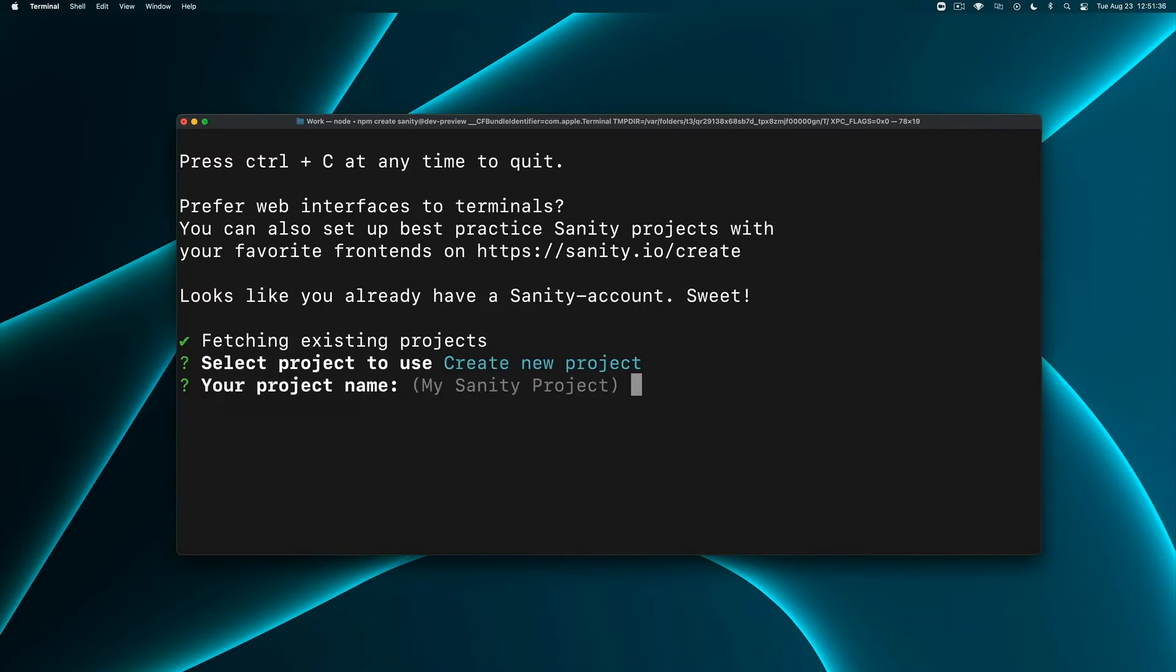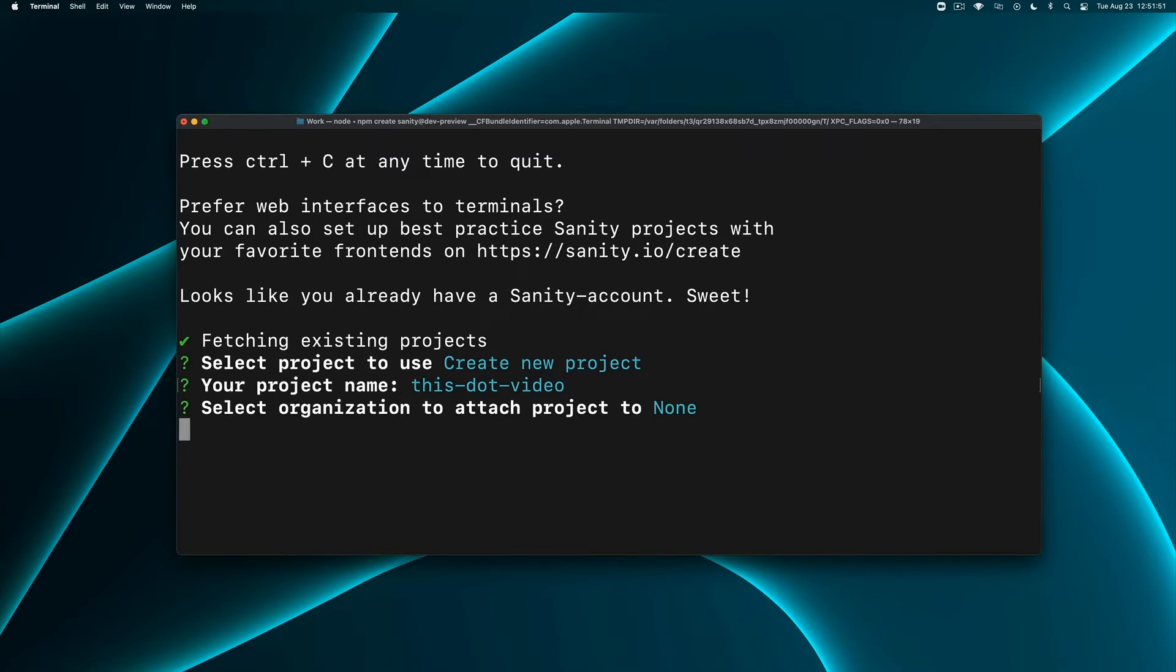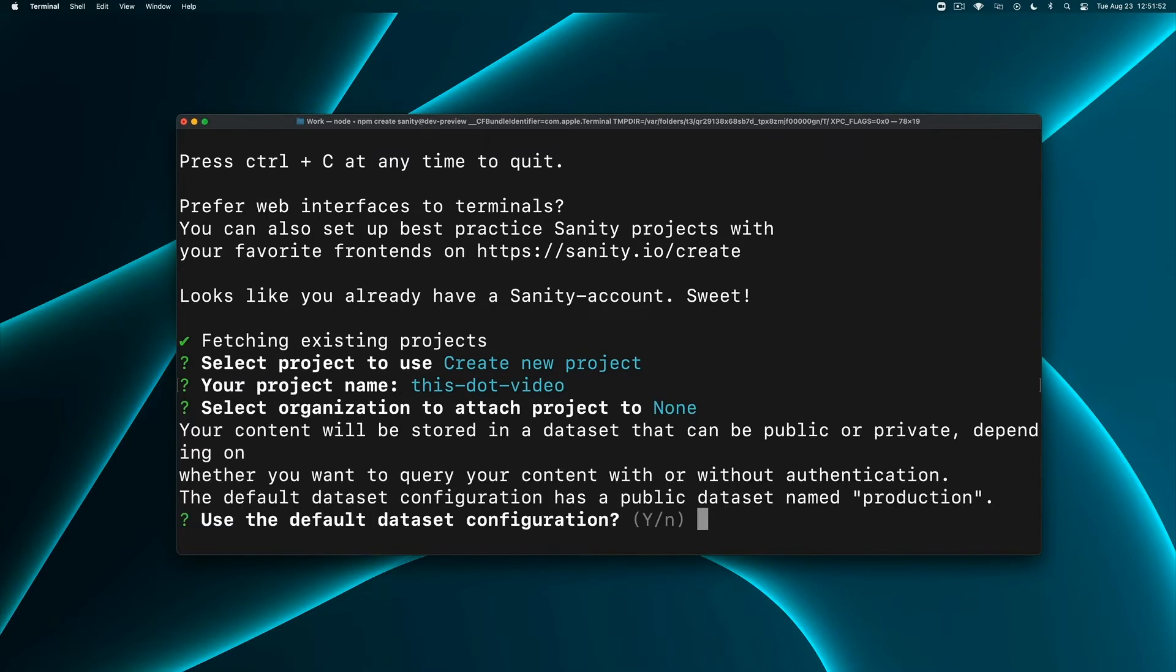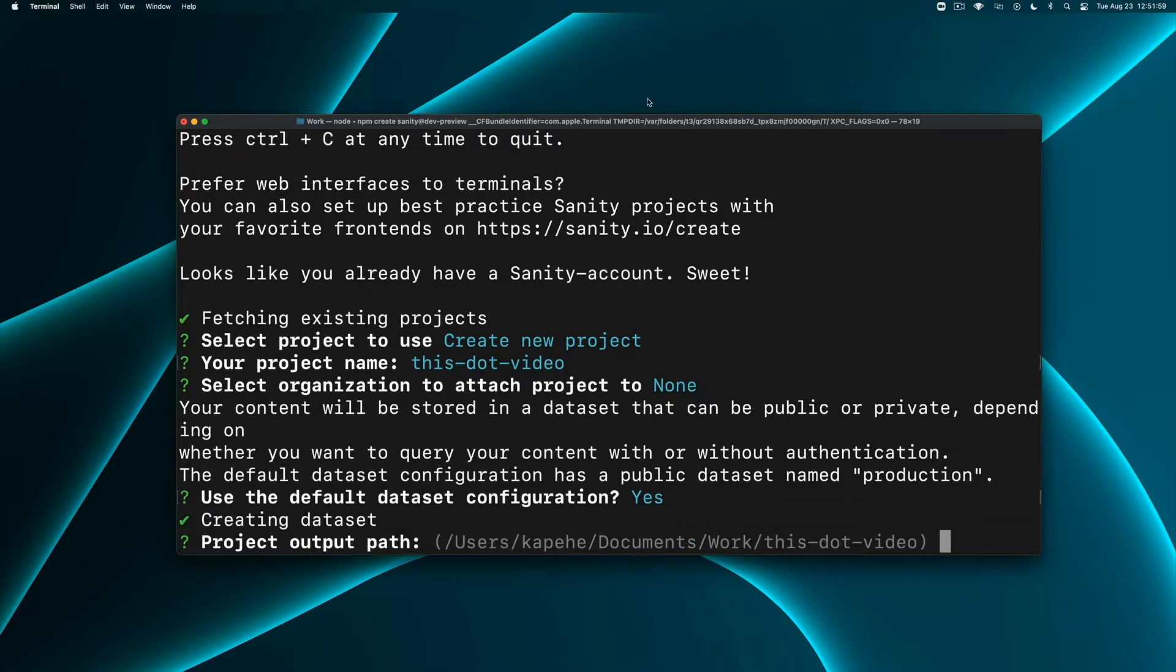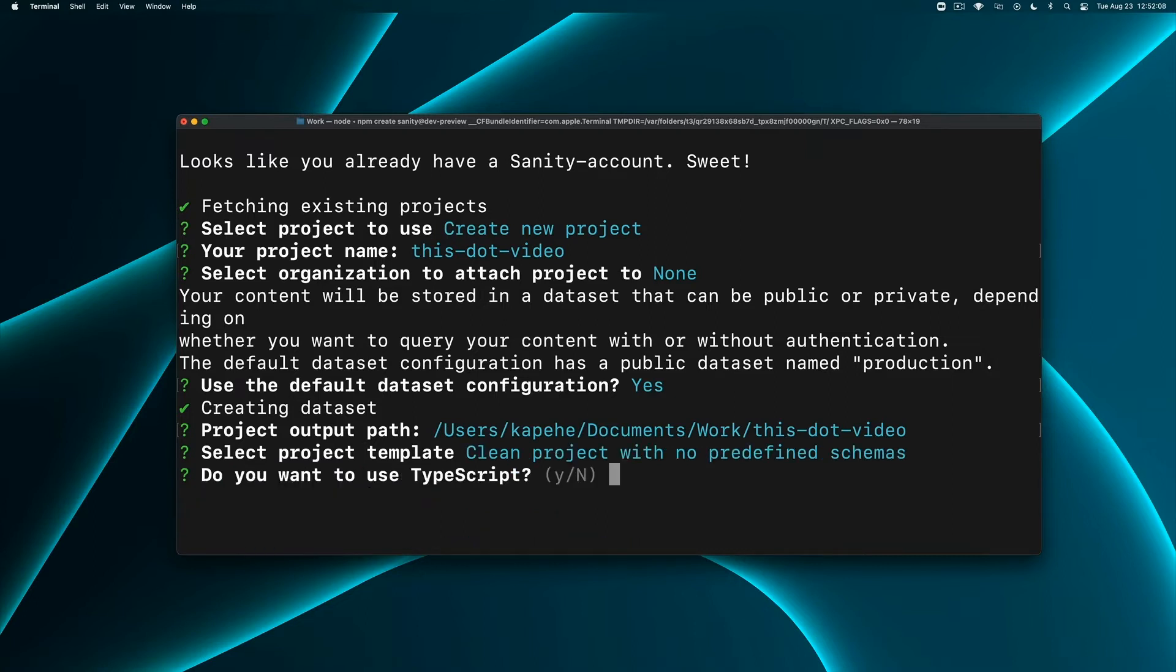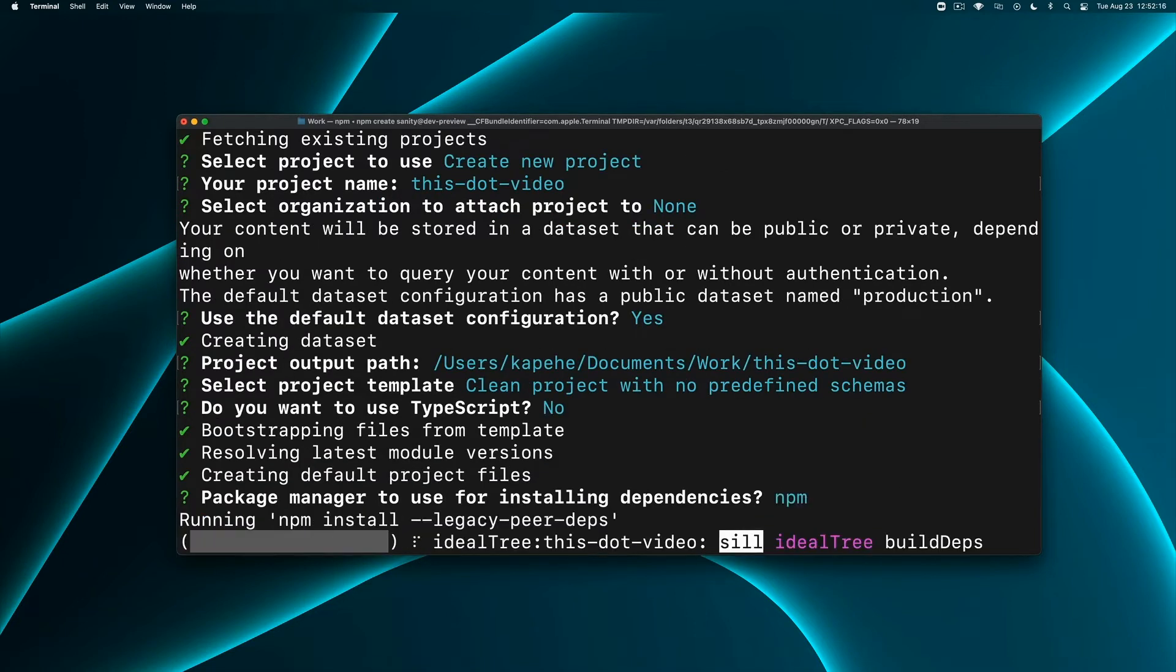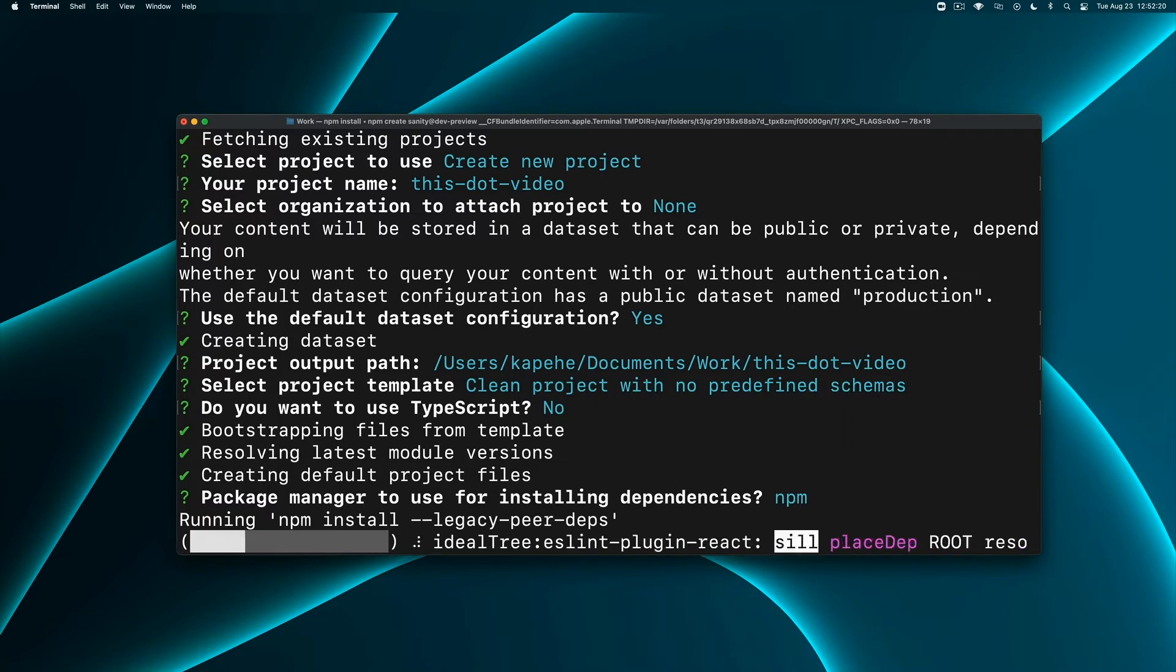Let's name our project - this can be anything you want. I'll do 'this dot video'. We'll use the default dataset, so yes. That is the correct path. We can pick one of these and have sample data and schemas already set up, but we're going to start with a clean project with no predefined schemas. We do not want to use TypeScript and we are going to use npm for our package manager.